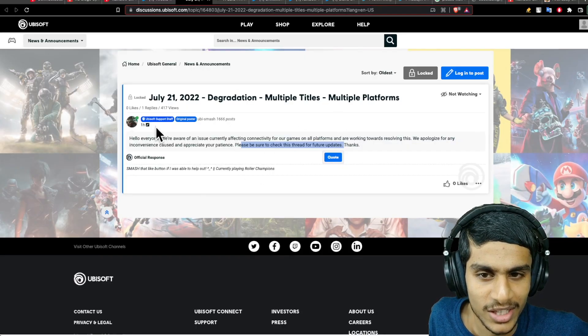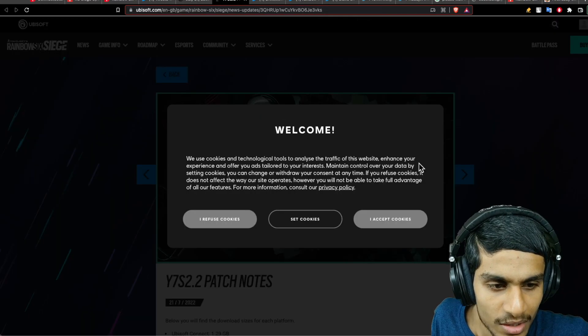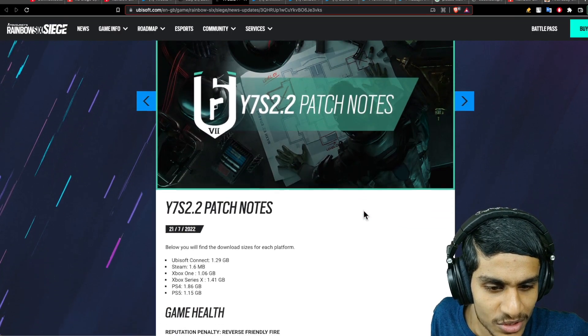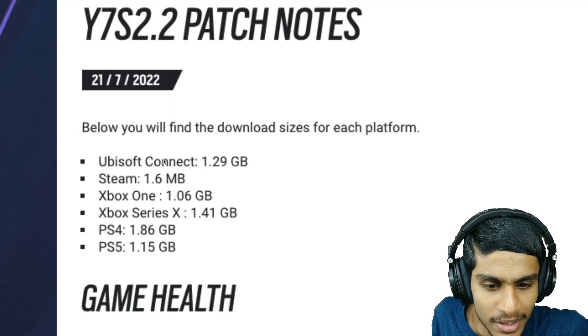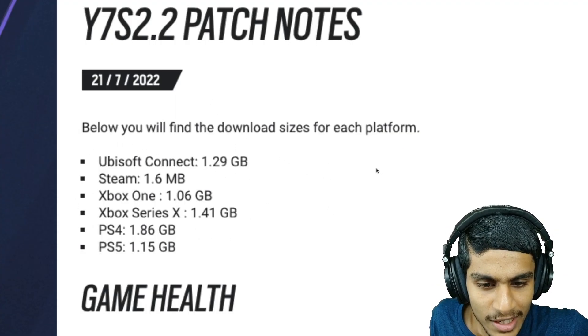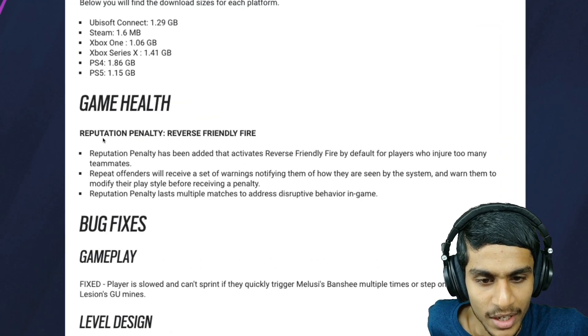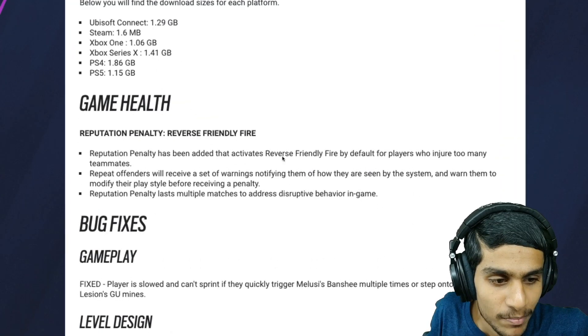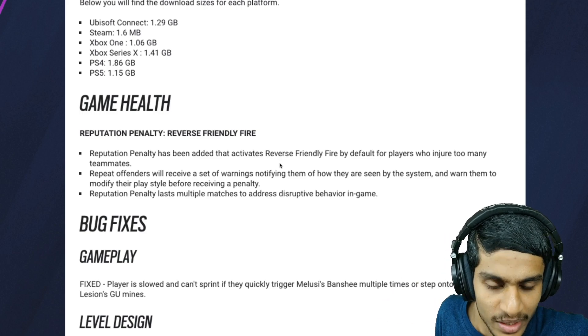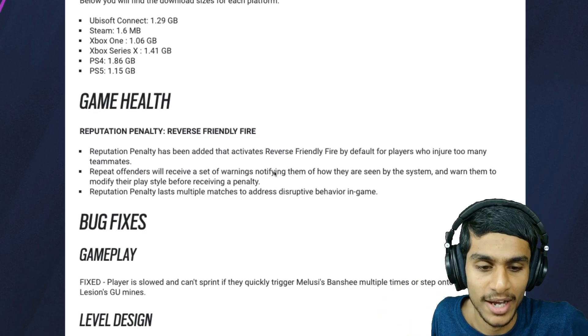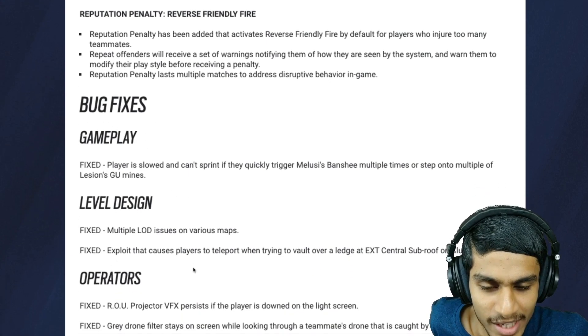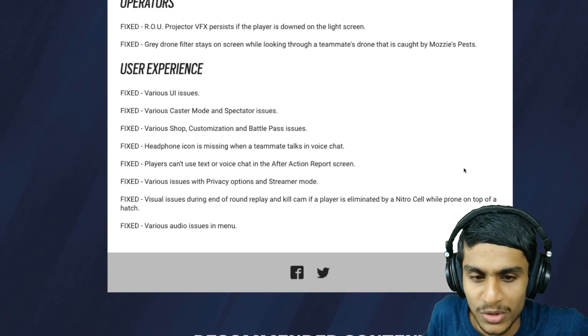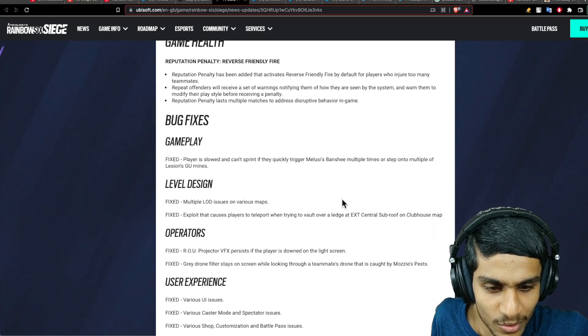Check this out. This thread is given in the description below. Speaking of the patch notes, they have got updates. They've basically updated for all the consoles. They have new game health updates regarding reputation penalty. There is a reverse friendly fire penalty now they're adding, and they're doing a couple of changes regarding that. Also, there are bug fixes, gameplay, level design, and operator. All sorts of fixes are right there. You can check out the patch notes over here.